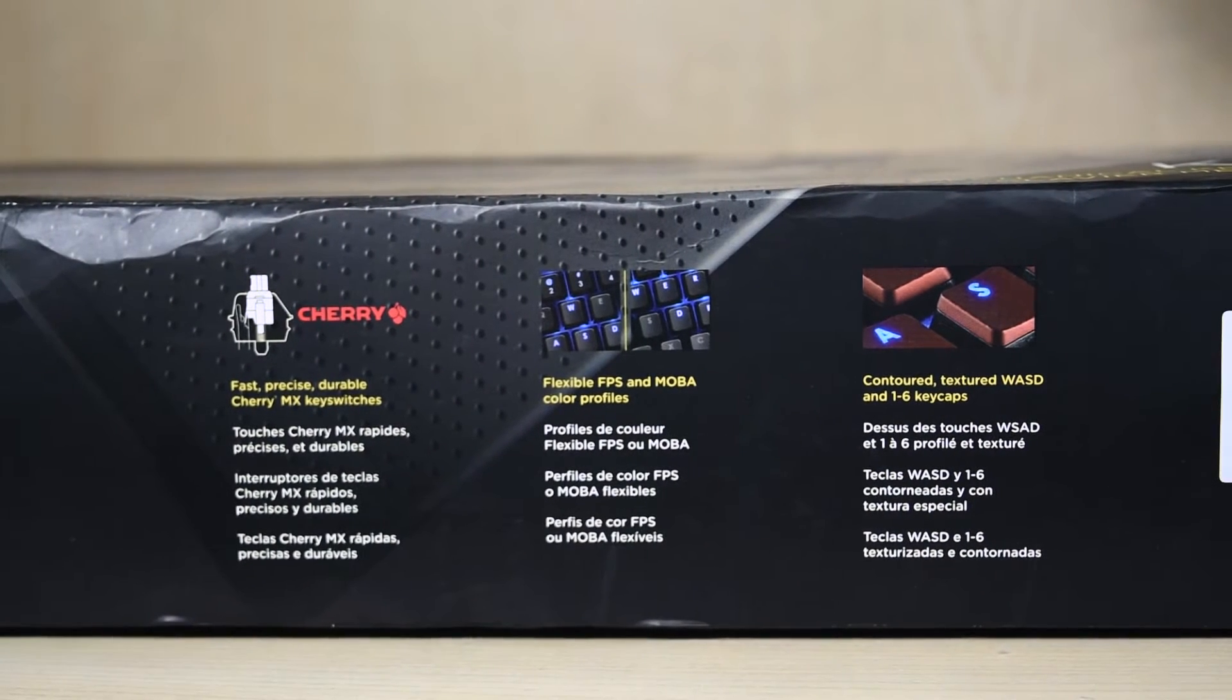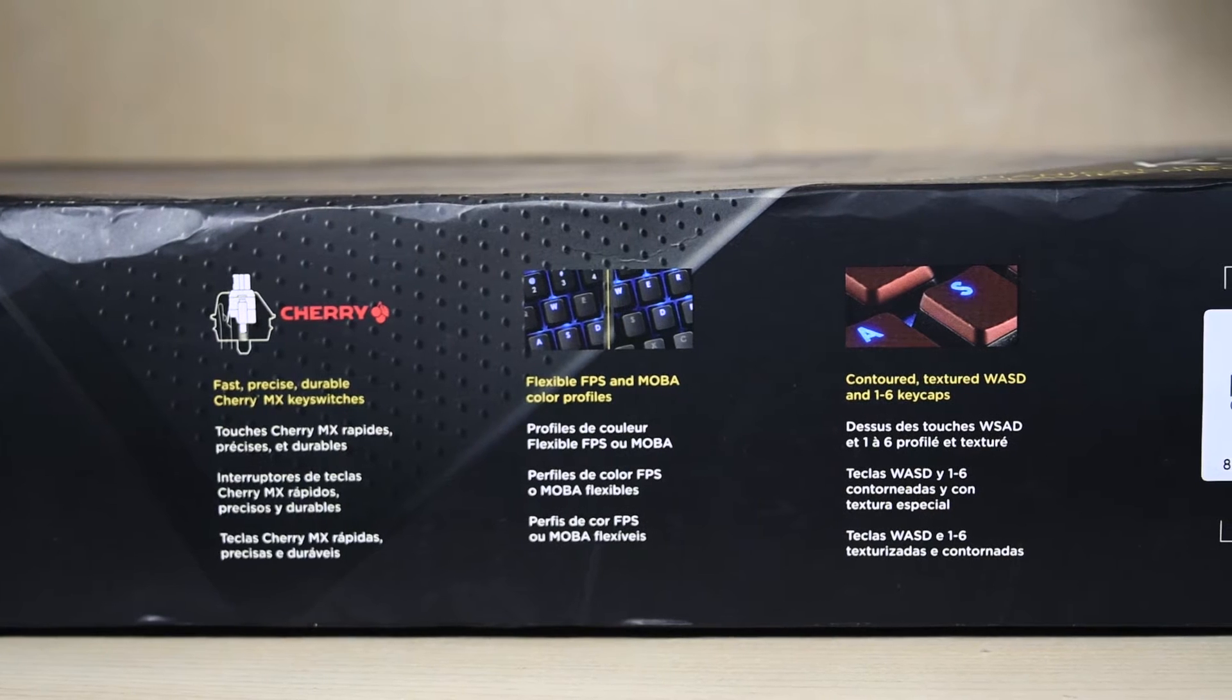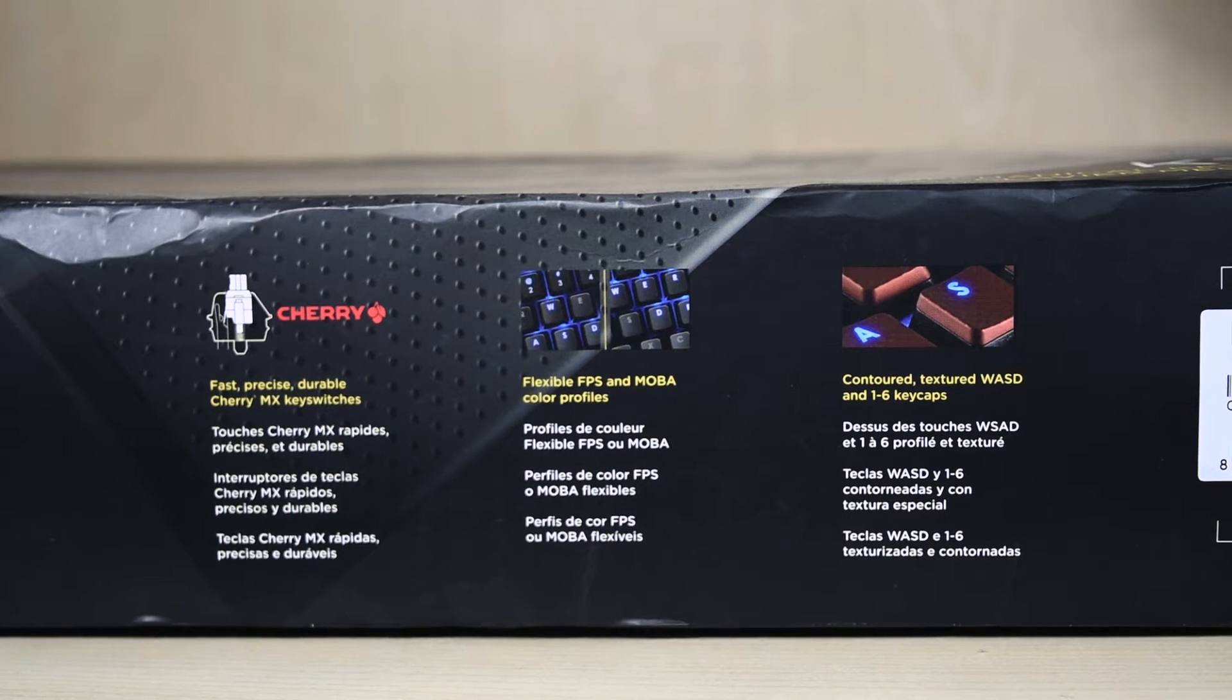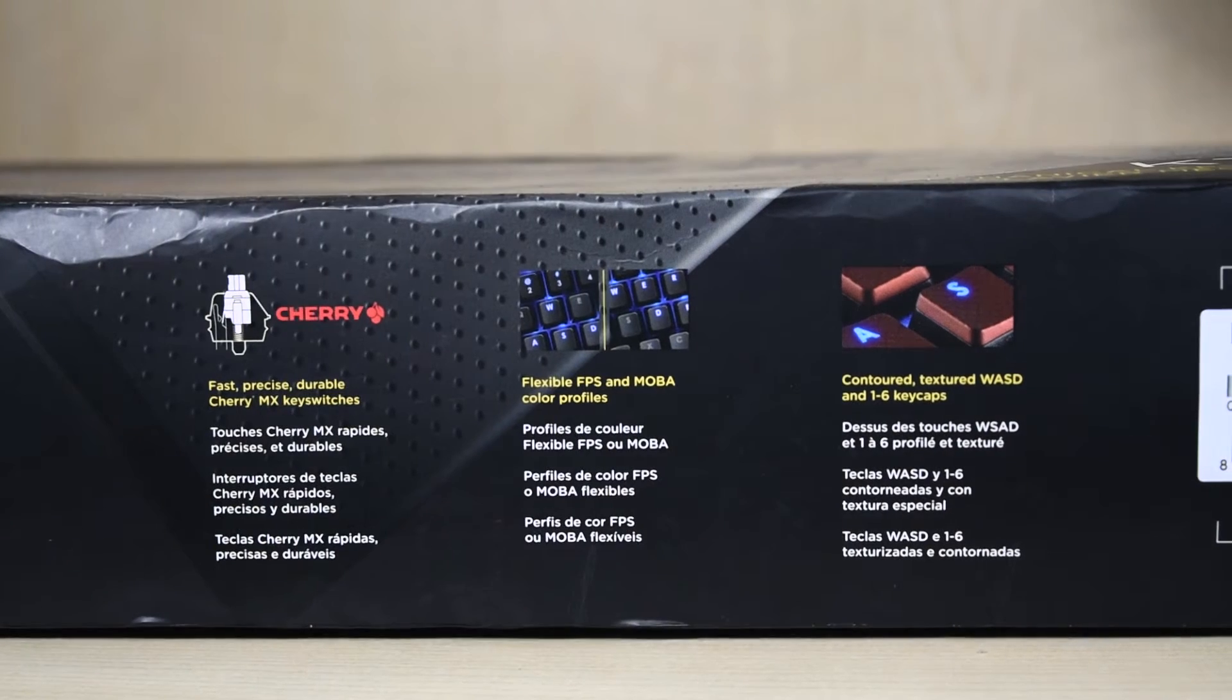The keyboard comes with contoured and textured WSAD keys to give you that special gaming feel and allows you for easy setting between MOBA and FPS color profiles.